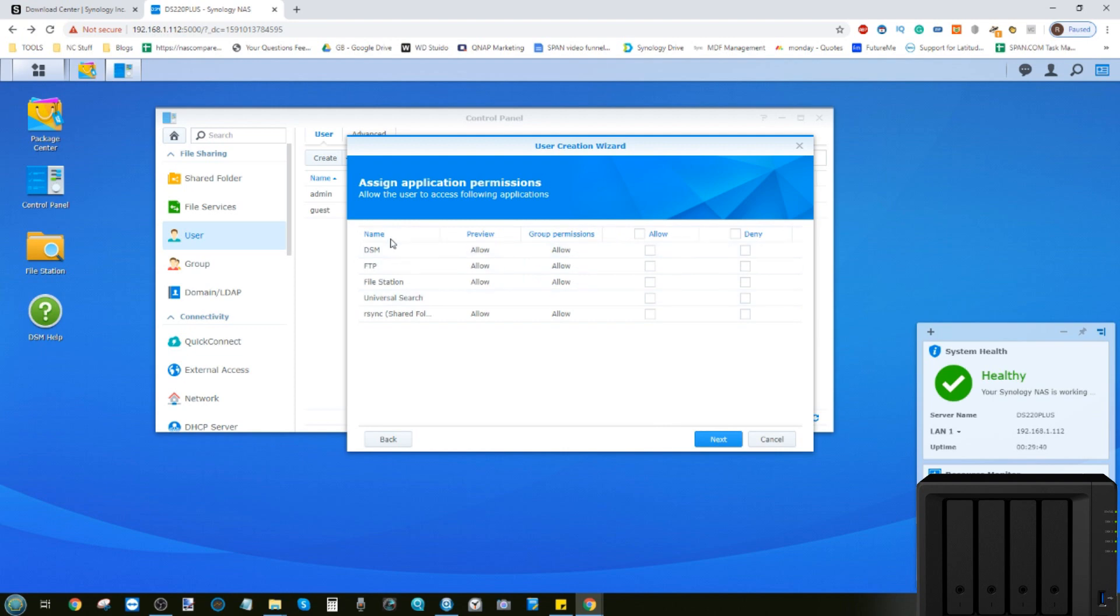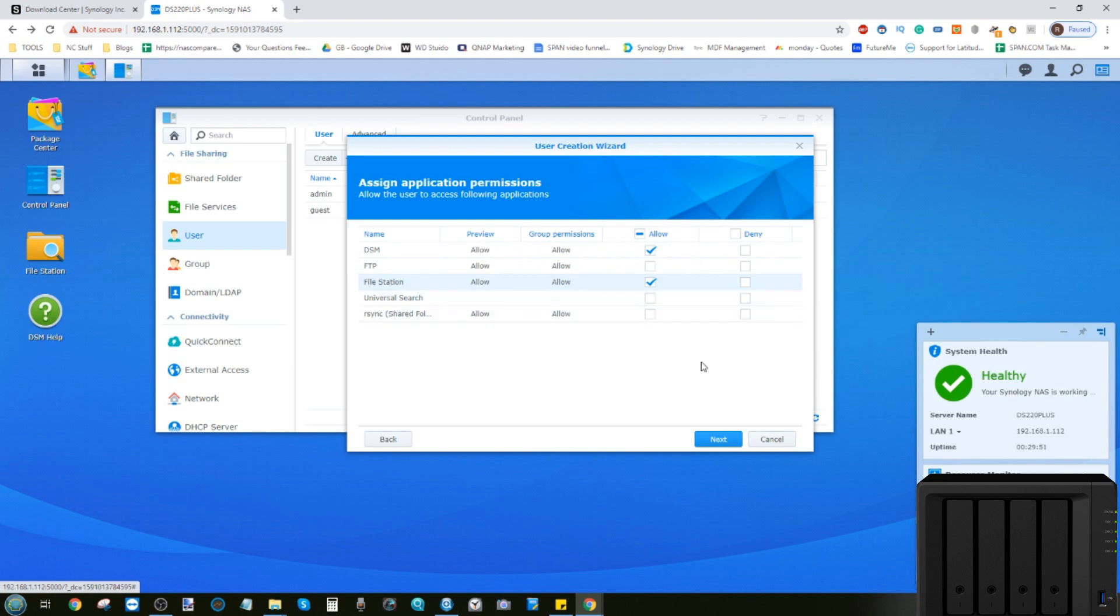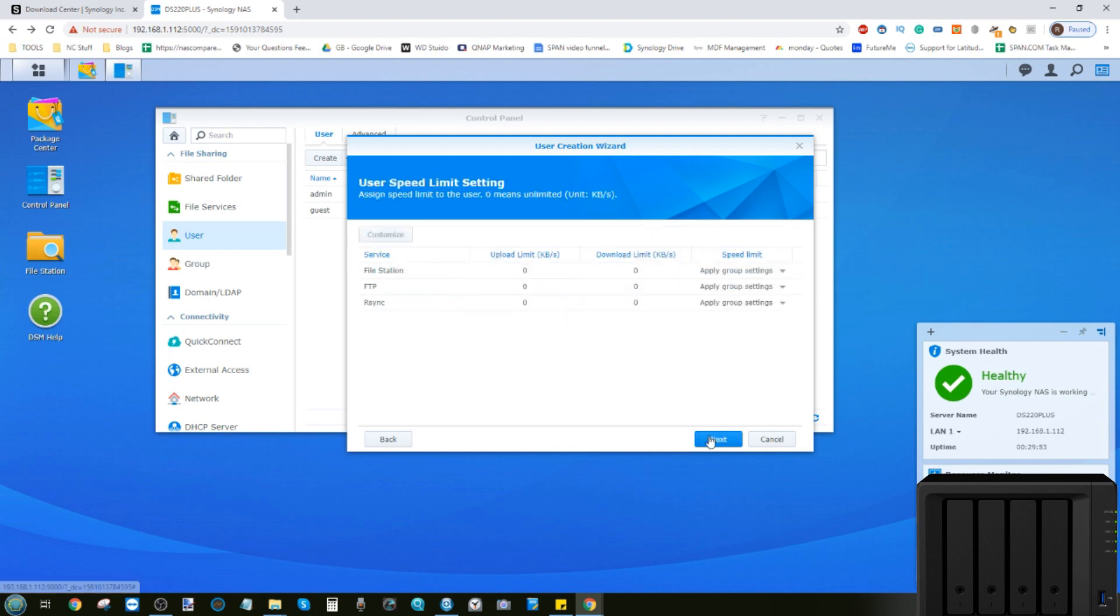Now, if we've installed individual applications, they will be listed here, and you can say which apps this user is allowed to access. So for now, we're going to let them access the DSM and File Station and nothing else. Then click next.